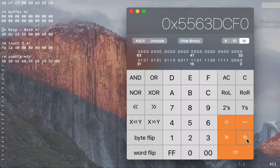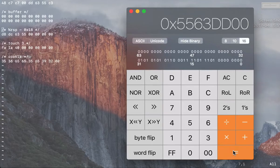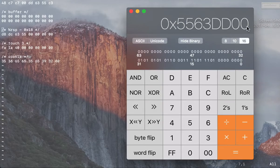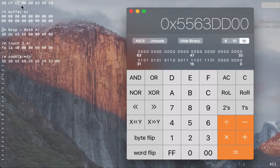I get 5563DD00. So over here I have it - I have 00 00 00 00 DD DD 63 63 55 55.